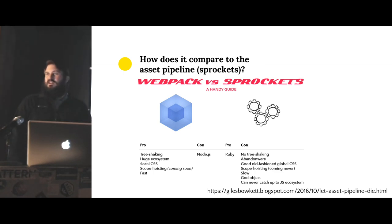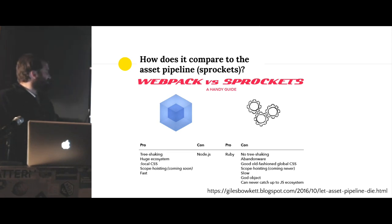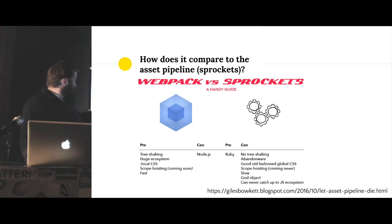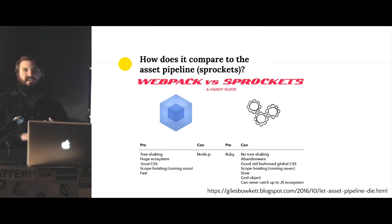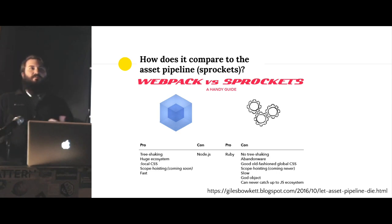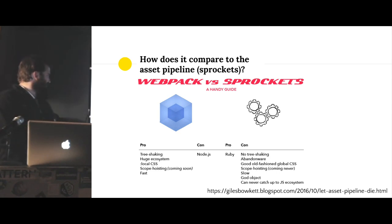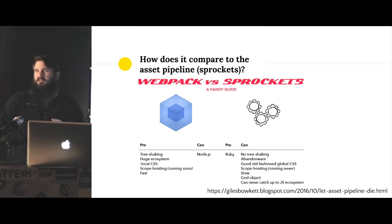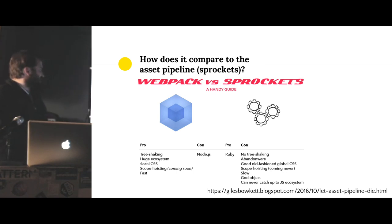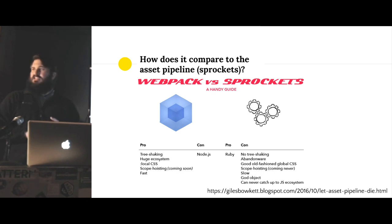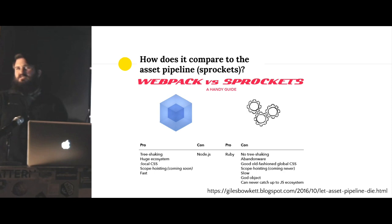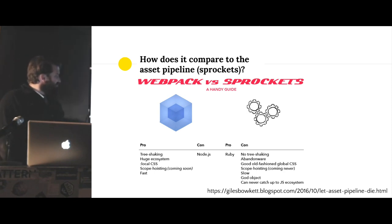I also stumbled across this. I don't know how many of you have run across a Giles Valkit blog post. He's a bit of a firebrand on the internet. But he made this little graphic here of how does Webpack compare to Sprockets. So Sprockets is kind of the underlying technology under the asset pipeline. Webpack has tree shaking which helps you eliminate paths in your code that might not be used. Huge ecosystem.